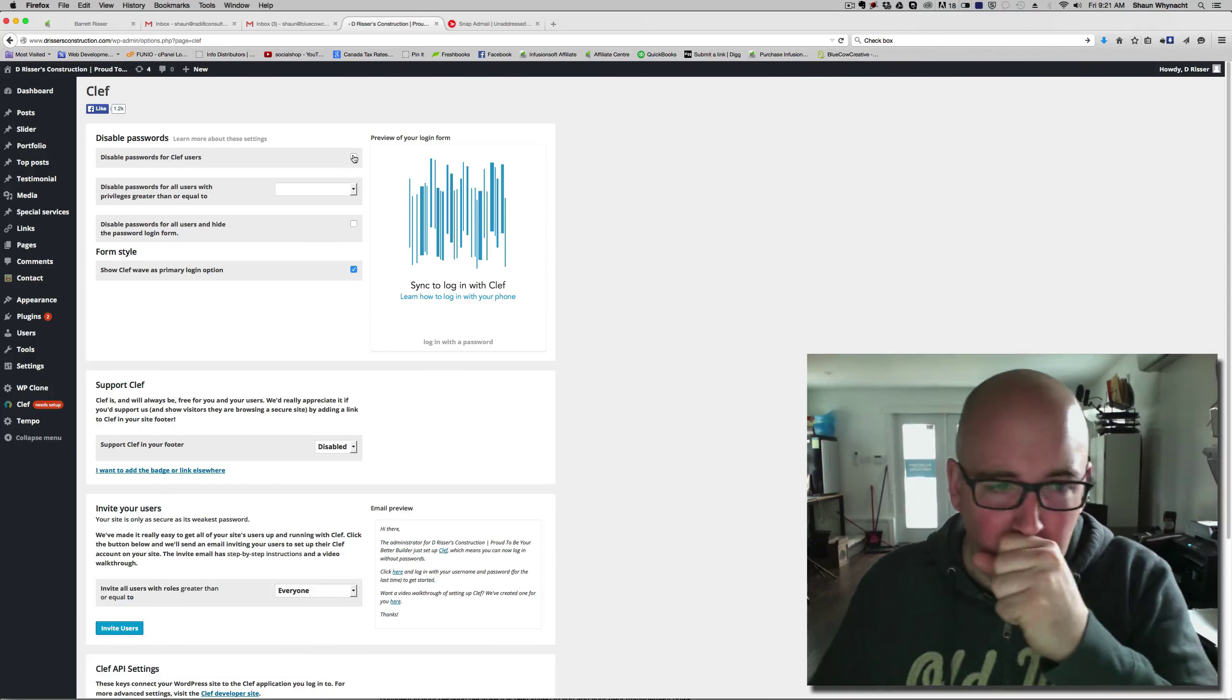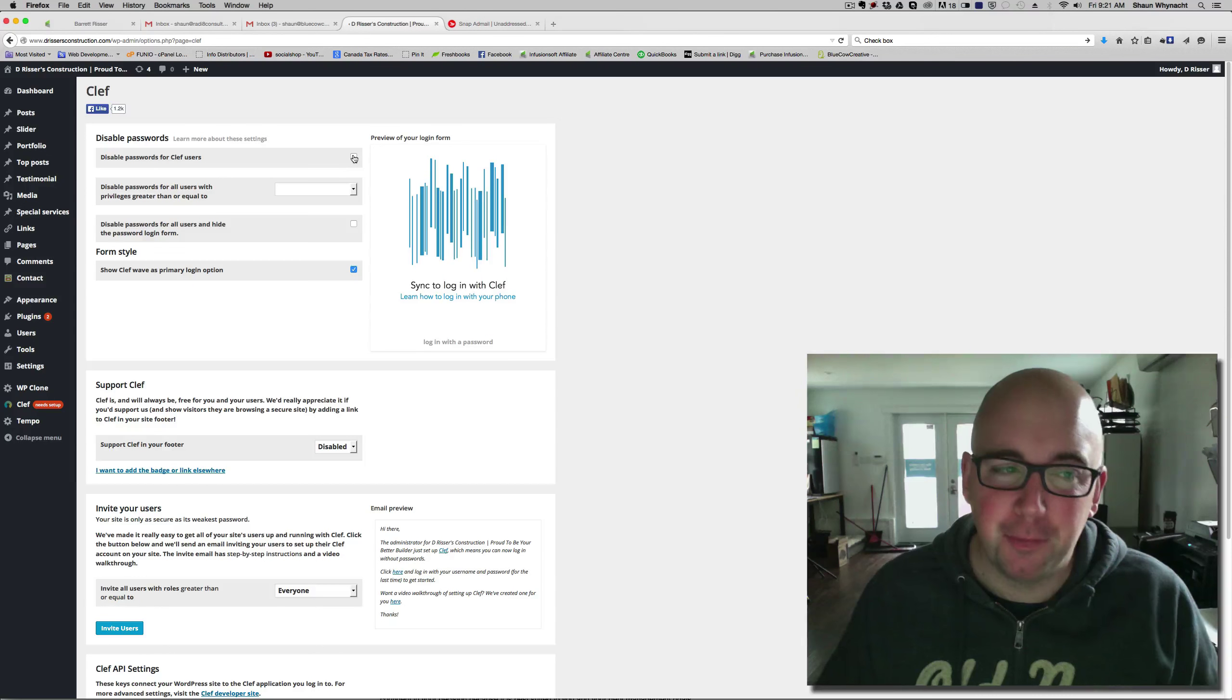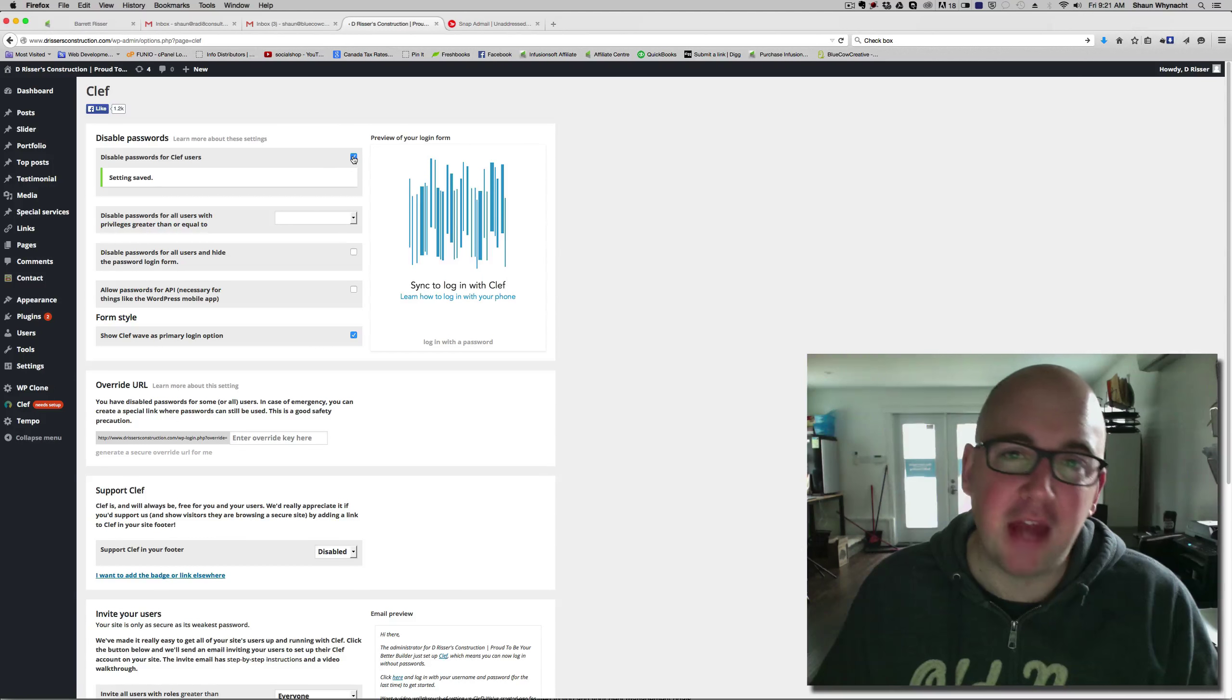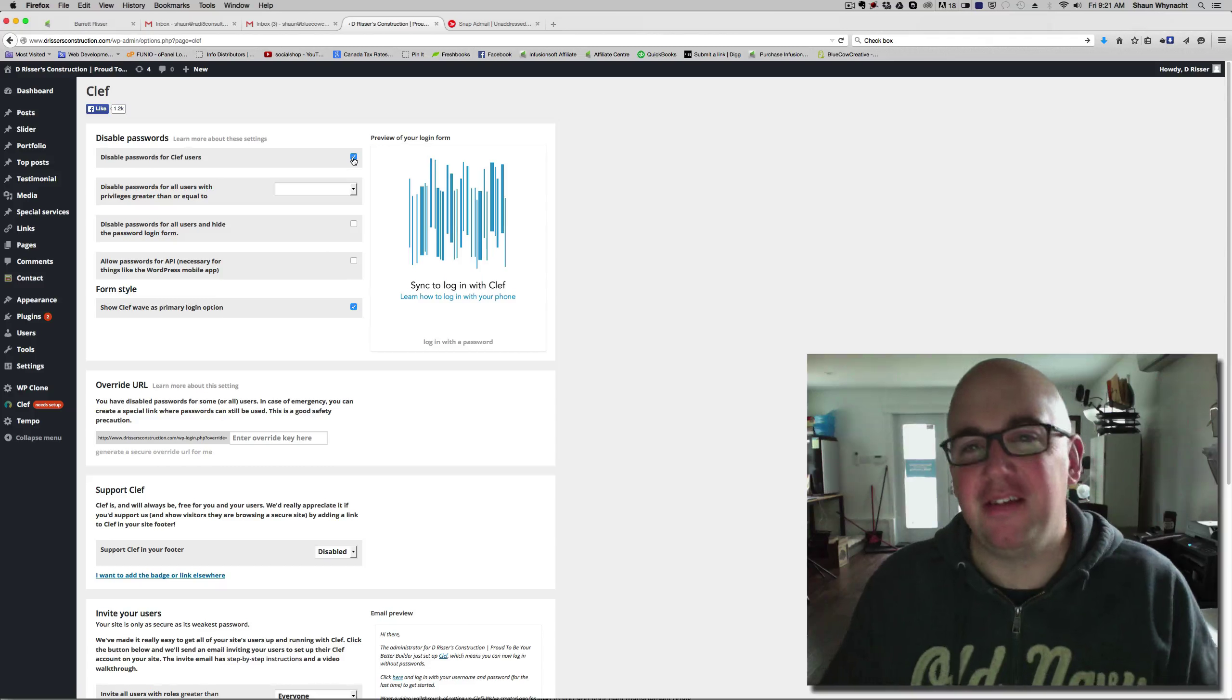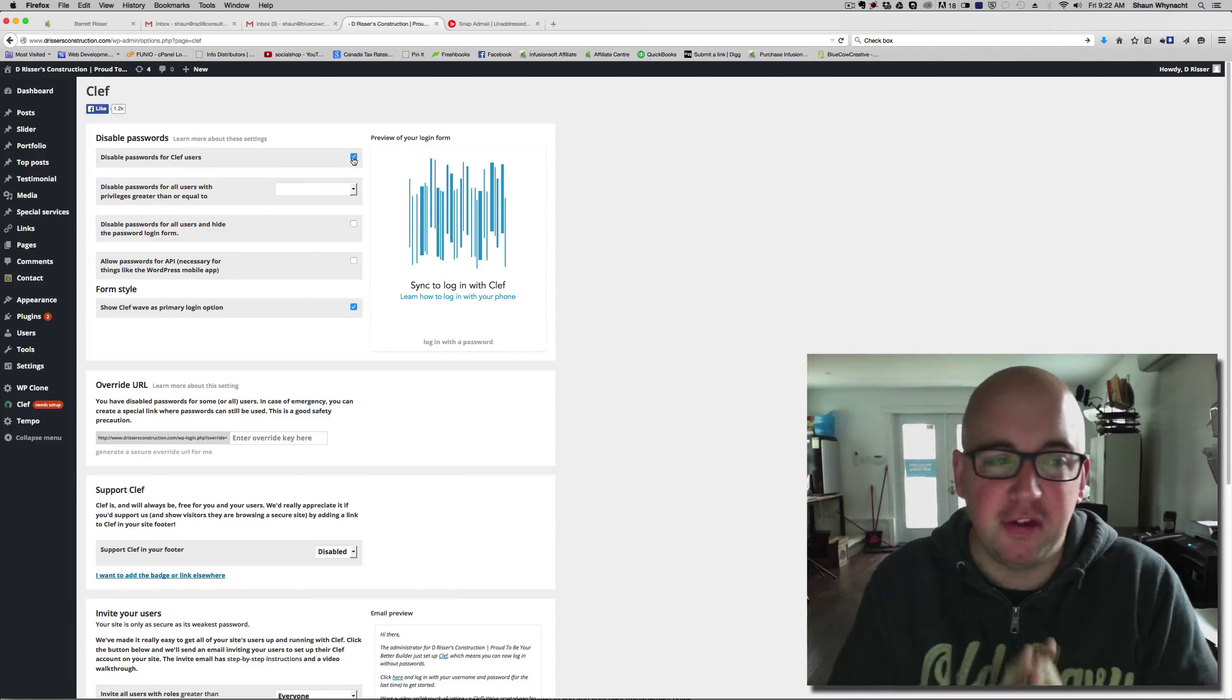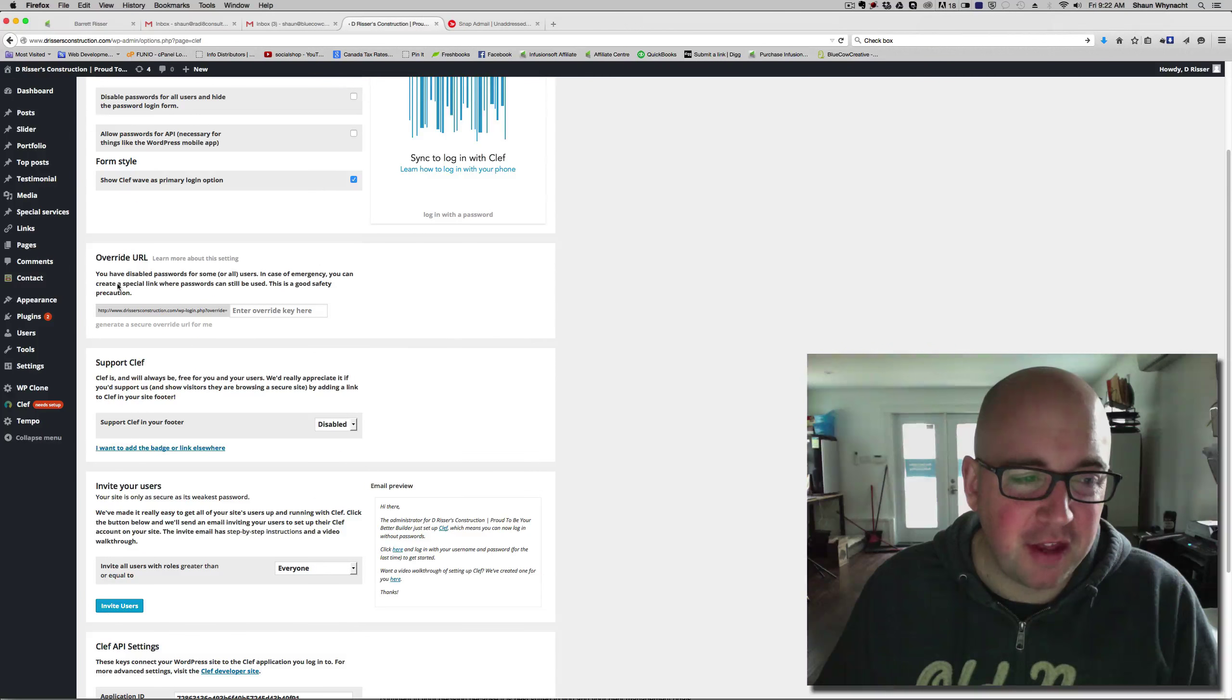If certain users still want to be able to log in with the password, then you wouldn't want to disable that. But you can. It's really good, because if somebody goes to do a password recovery, it's going to say that there's no password for that account, because it's relying on them to use the phone. So, go ahead and set that up.